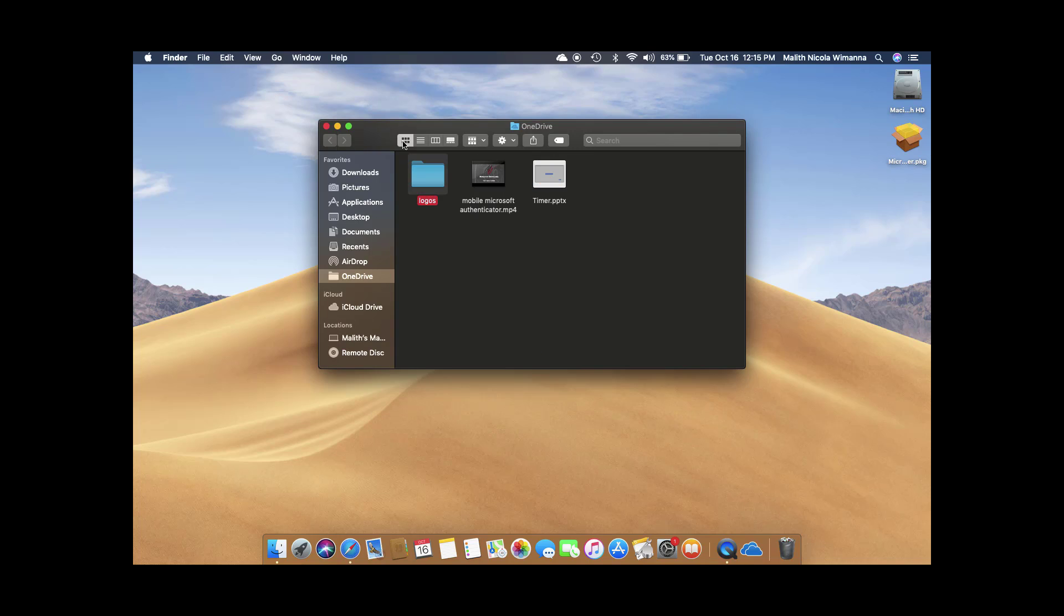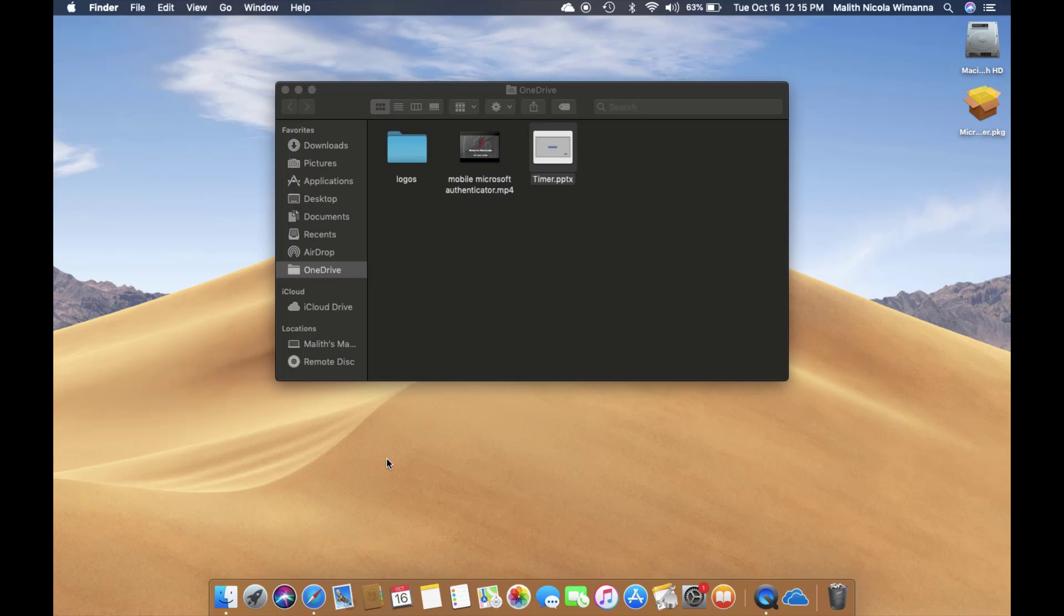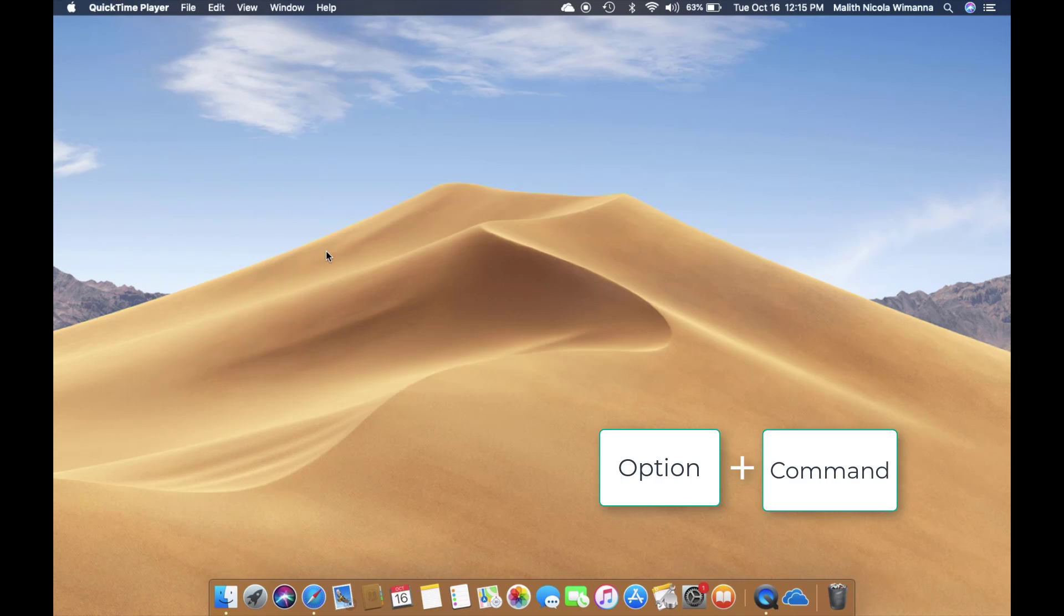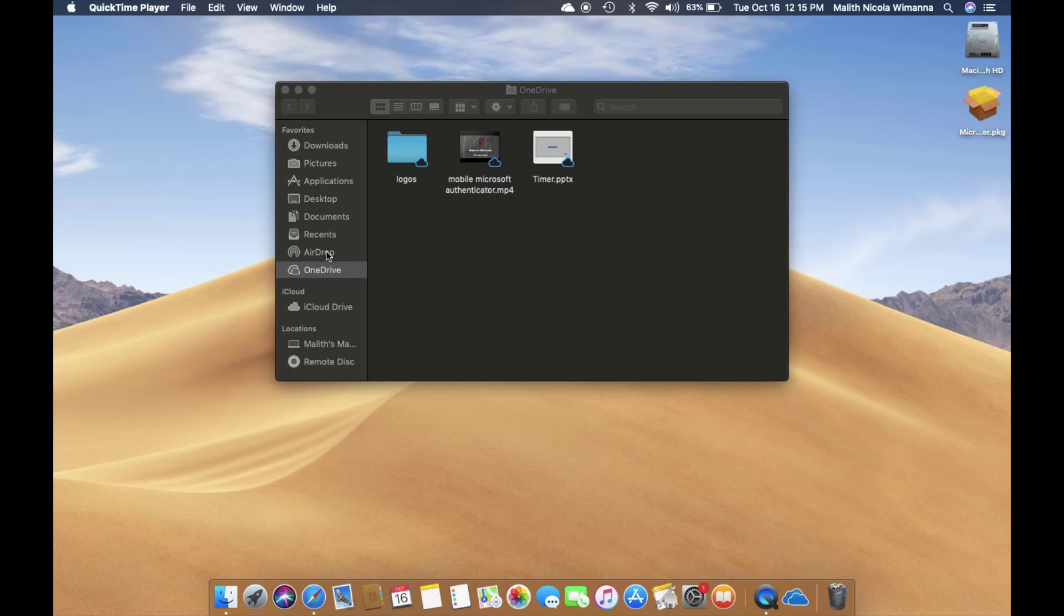After opening, if you do not see the icons indicating whether files are in the cloud or not, you have to relaunch your Finder. To do this, press Command and Option, right-click on it, and click relaunch. After relaunching, you can see that the indicators are available.